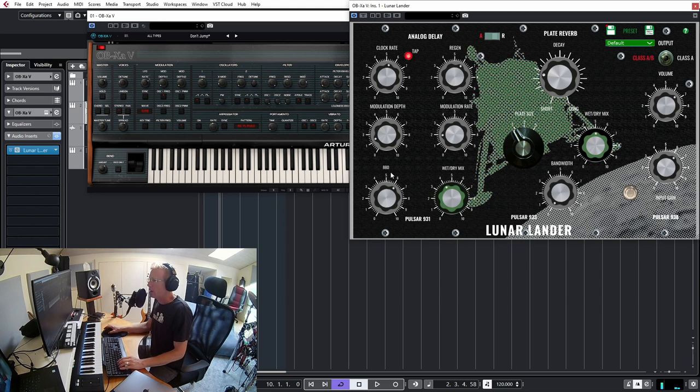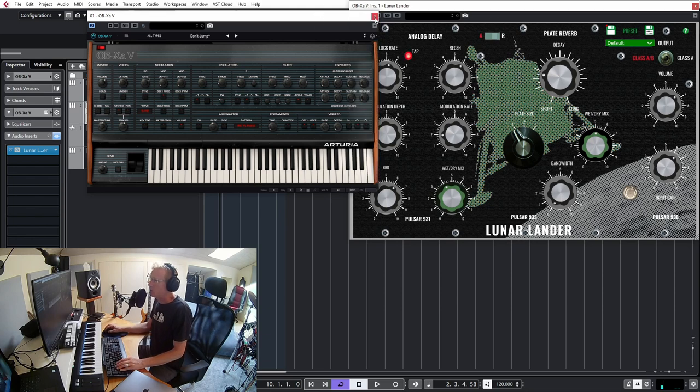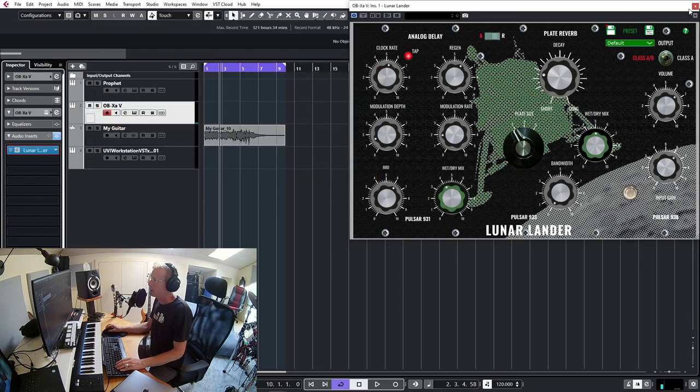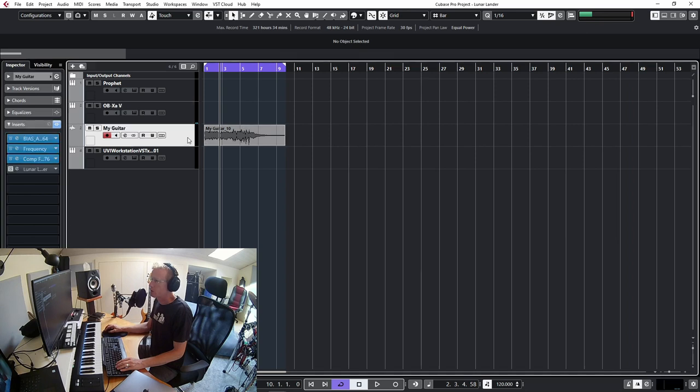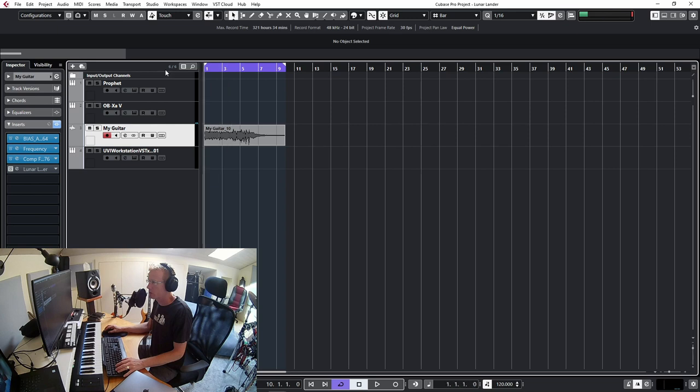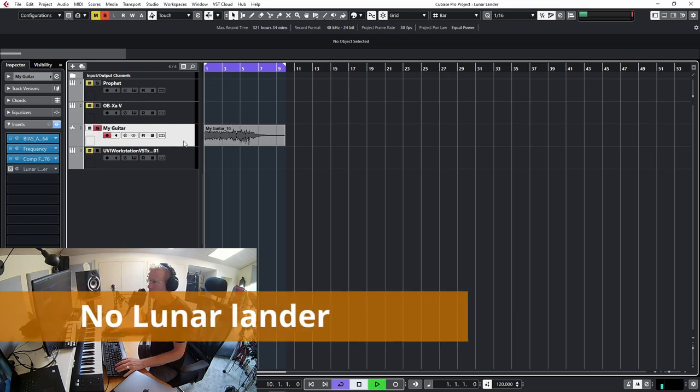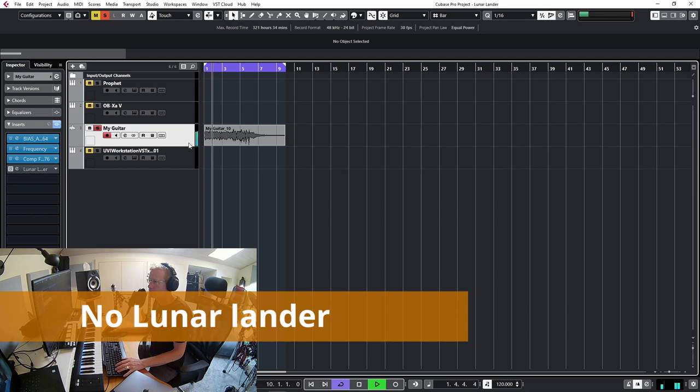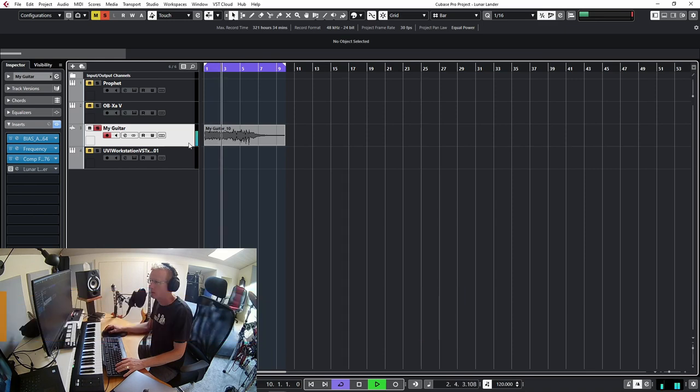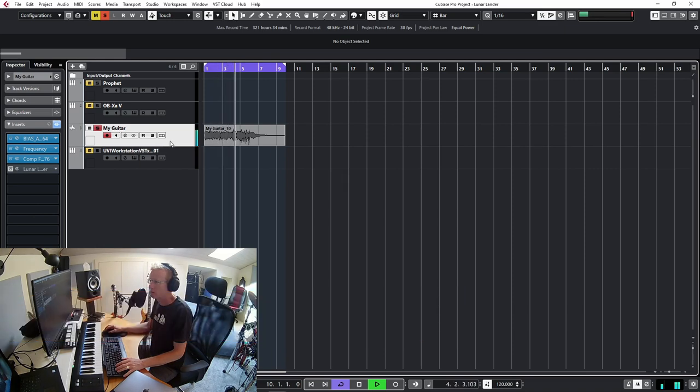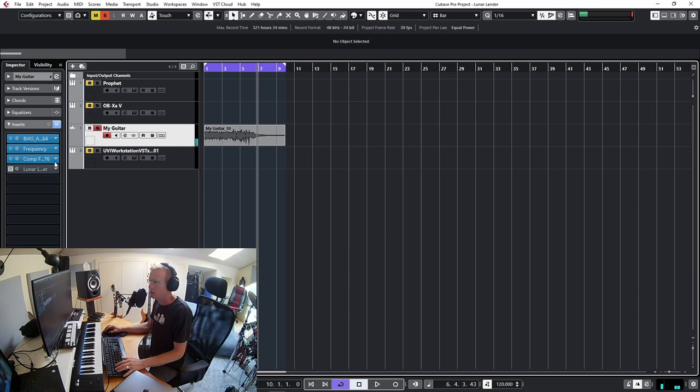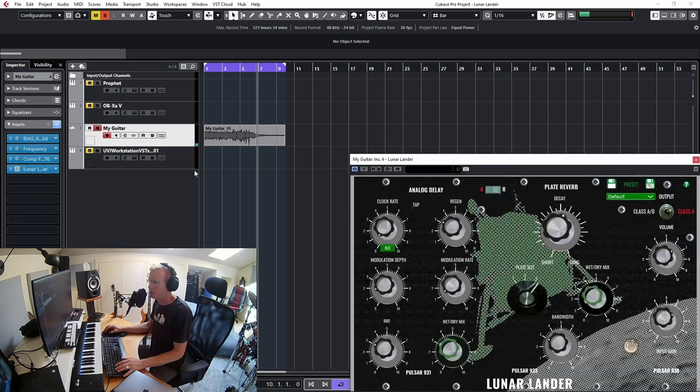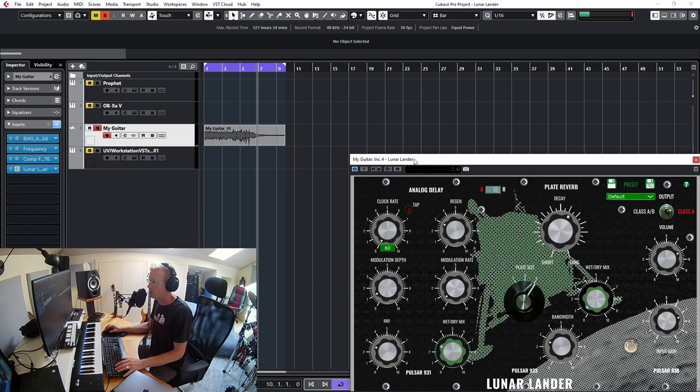Okay, and last but not least we have just a very simple guitar riff that I've just recorded, nothing special. This is how it sounds without anything on it. And let's put Lunar Lander into the game.